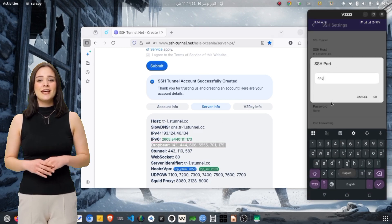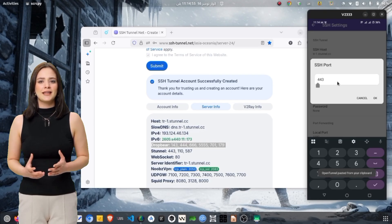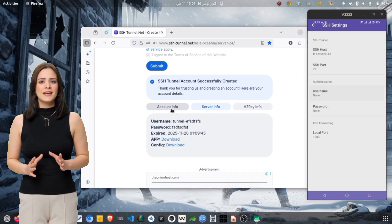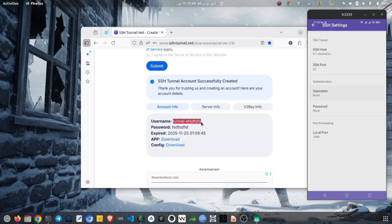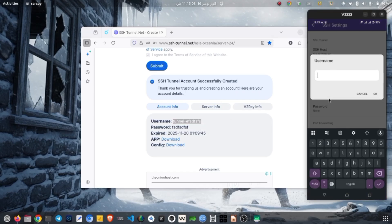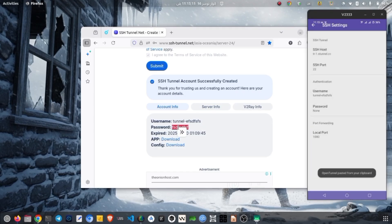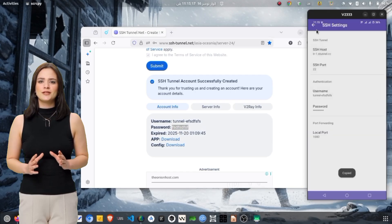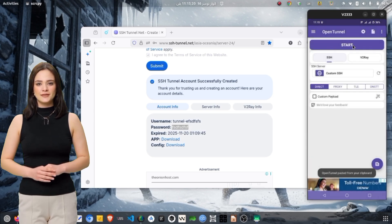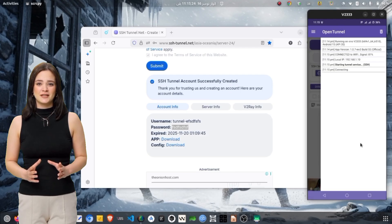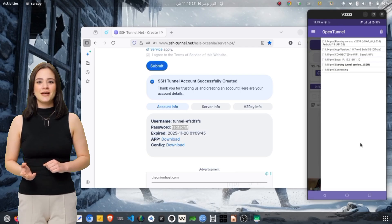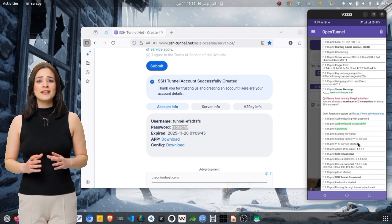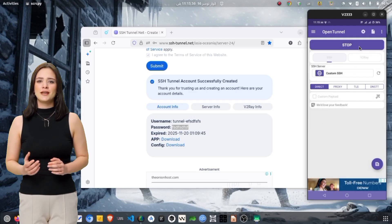Enter the host or IP address exactly as shown in your custom server details. Then enter the SSH port provided by your server. After that, type in the username you created and the password. Once all fields are filled, tap Save and return to the home screen. Now tap the Start button to test the SSH Direct connection. If the connection fails, stop the VPN, tap on Payload on the main screen, and create a simple payload. After saving the payload, try connecting again. You can swipe left to view detailed logs if errors appear.